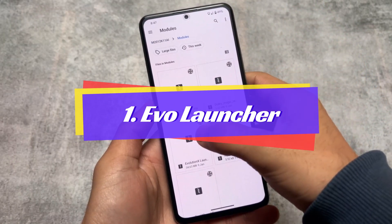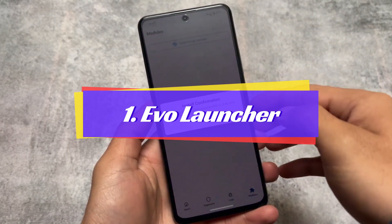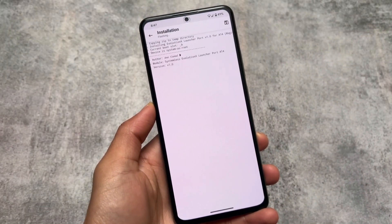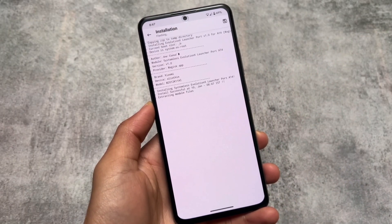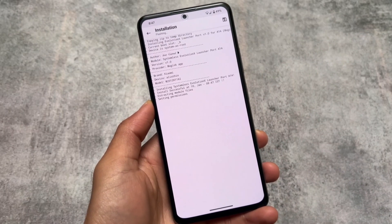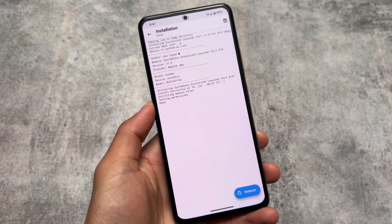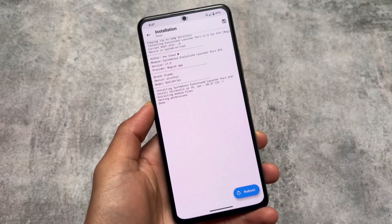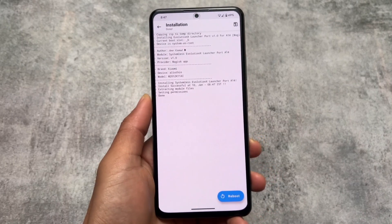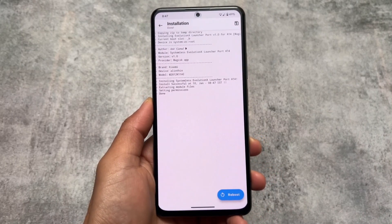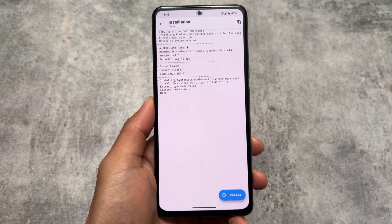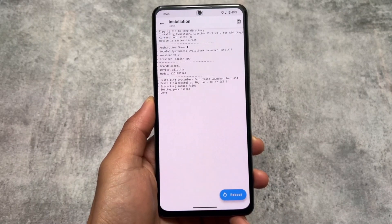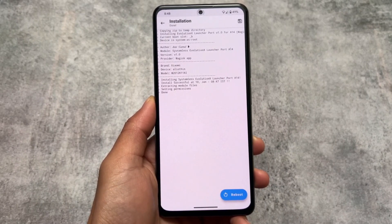The first module is a custom launcher. For example, if you're using a custom ROM which brings you Pixel Launcher pre-installed — like most custom ROMs in Android 14 — and you want to change that, you can try out the Evolution X Launcher port, which is a different launcher having all the customizations you need.